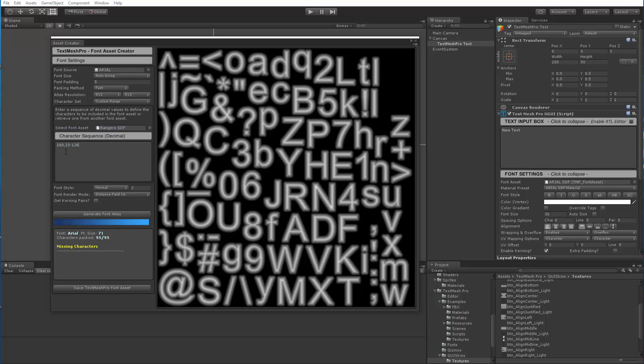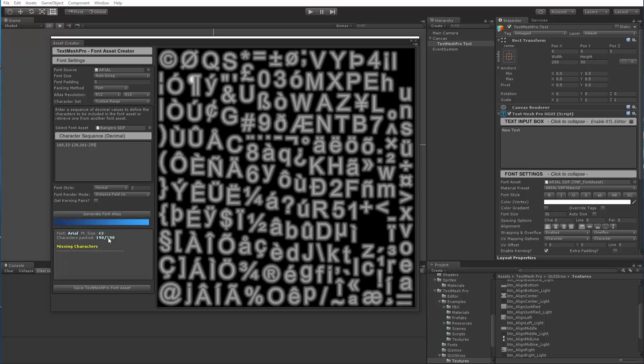So if I wanted to add more characters using the decimal range, I would simply type, let's say in this case, I want to go from 161 to 255 to include the full ASCII range and I would say generate and you'll see that our list, we add 95 characters and then suddenly we have 190.